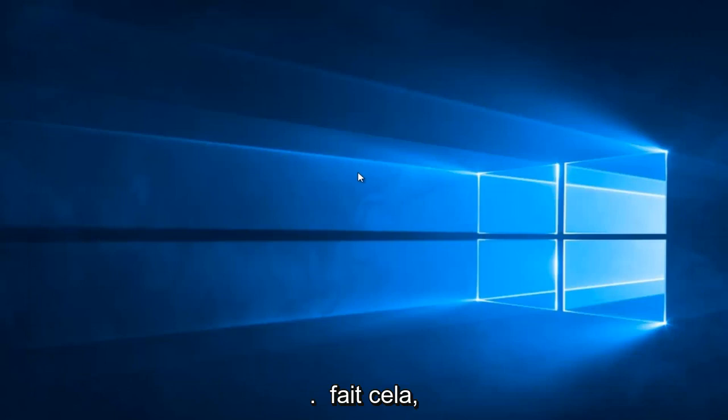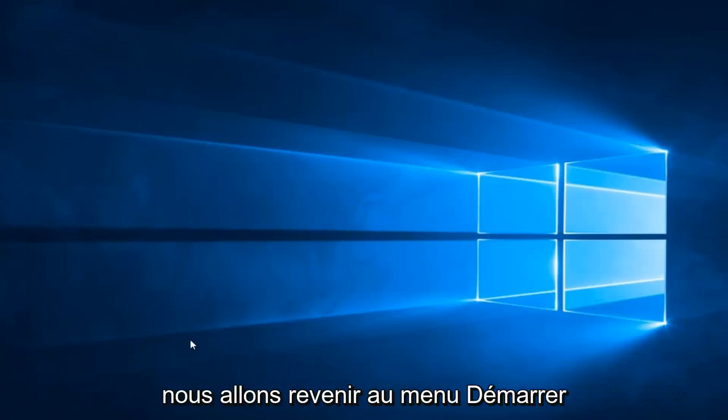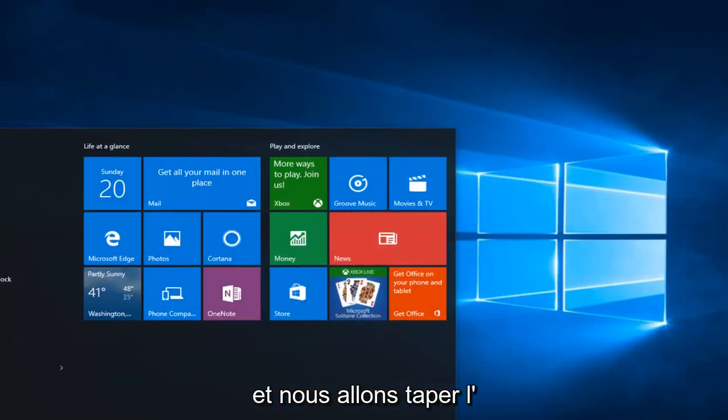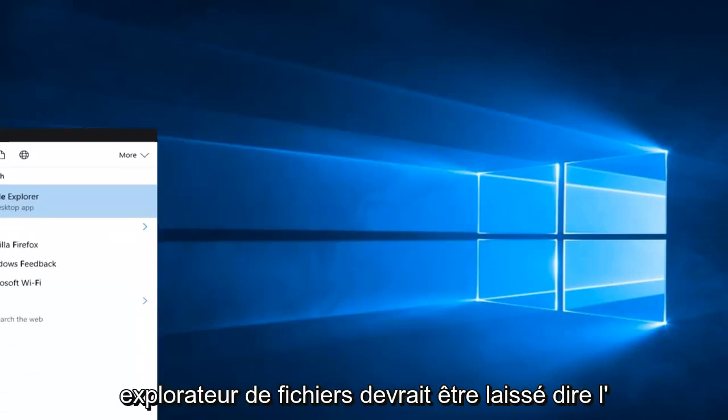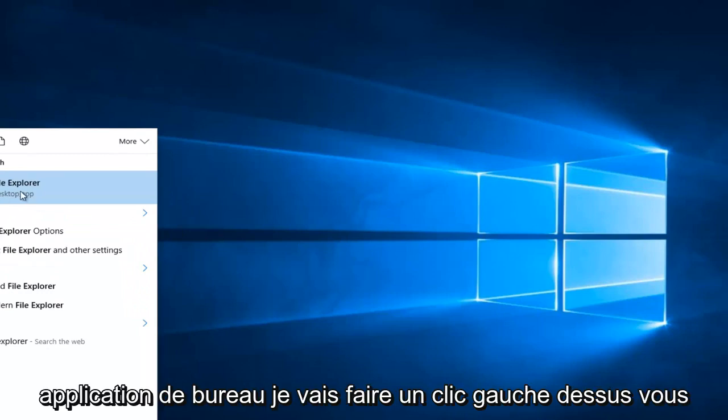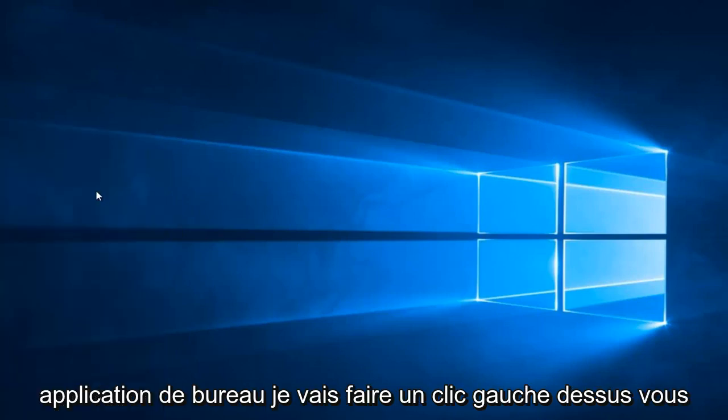OK, so once you're done doing that, we're going to head back to the Start menu. And we're going to type in File Explorer. It should be listed as a Desktop App. You want to left click on it.